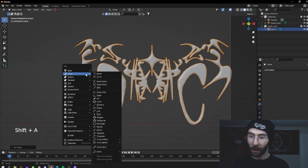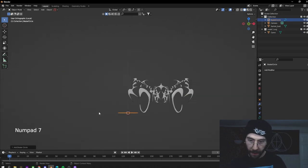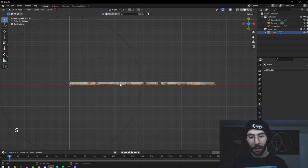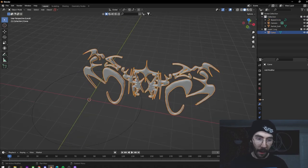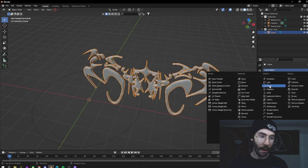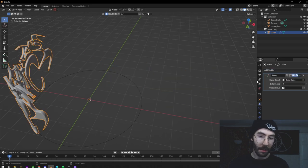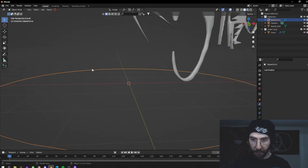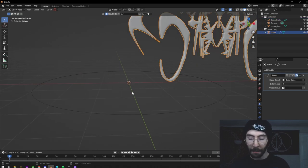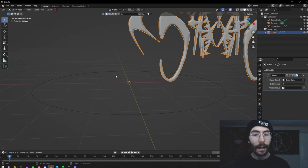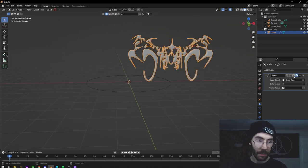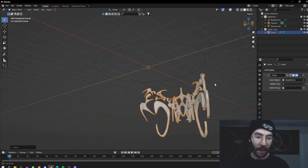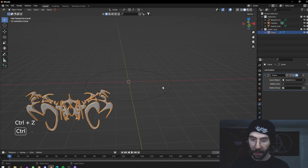Now hit Shift+A and import a circle. Hit 7 on the numpad to go vertical and just size it up a little bit. Then click back onto the mask, go to Modifiers > Add > Curve, and add the circle we just imported as the curve object. The very important thing is that both the origins of the circle and the mask have to be in the same place — that's why I put it back in the center. They can be anywhere as long as they're both in the same spot, otherwise it doesn't line up correctly.